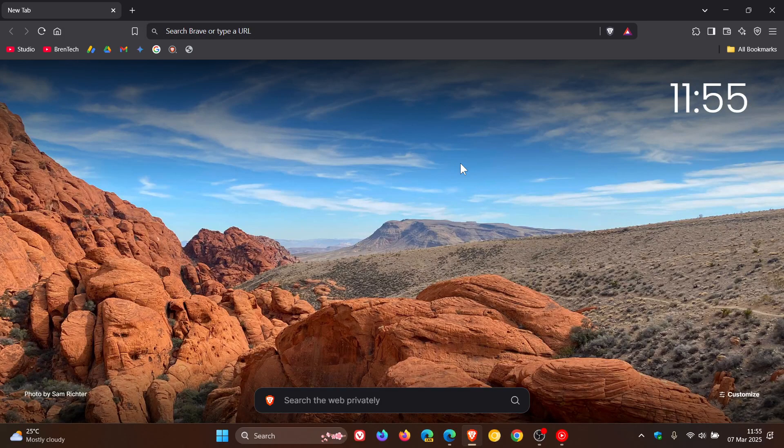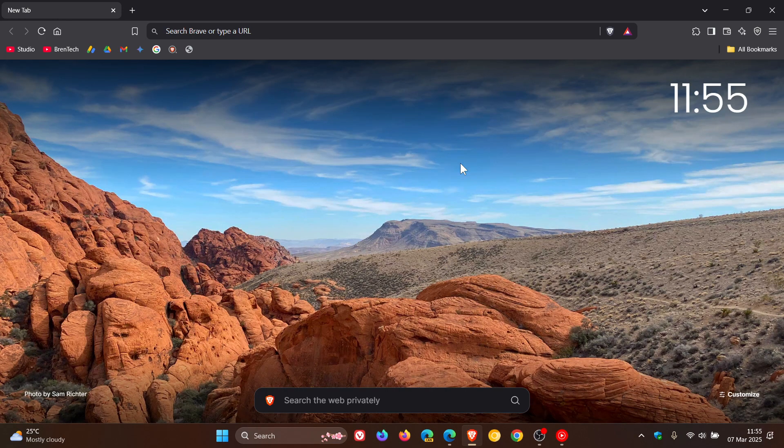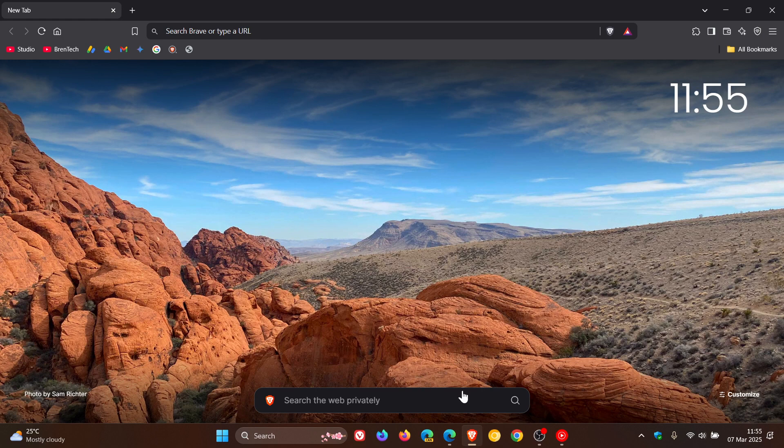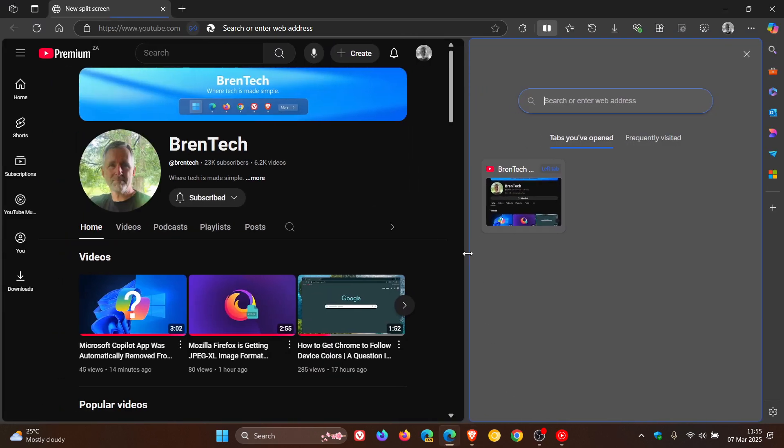Hi, Brent Tech here where Tech is Made Simple. About three weeks ago, I let you know that Brave is getting a split screen feature, very similar to what we see in Microsoft Edge.